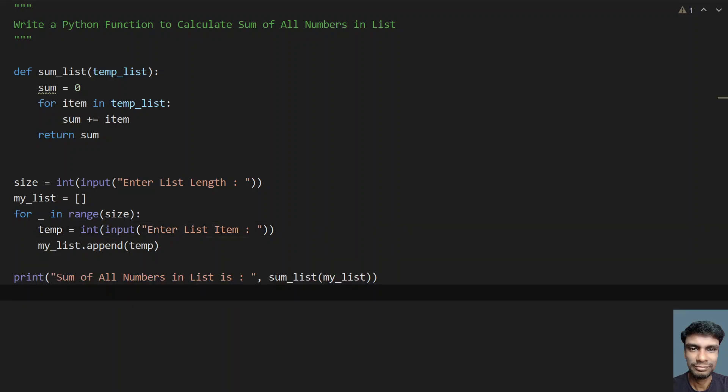So this is the complete Python function to calculate the sum of all the numbers in a list. That's it in this video. I'll give the code in the description. Thank you for watching. Bye bye.